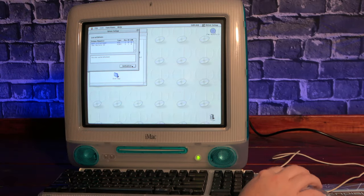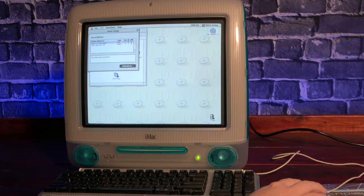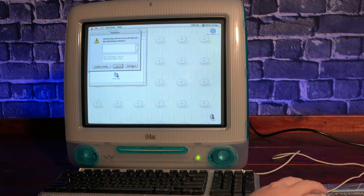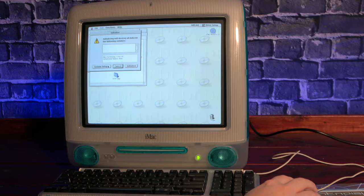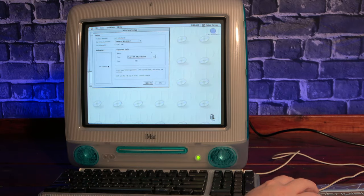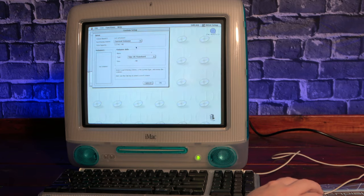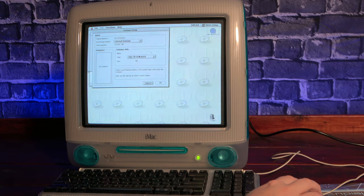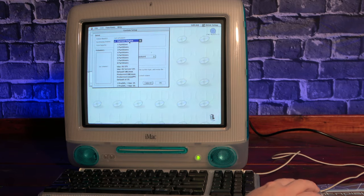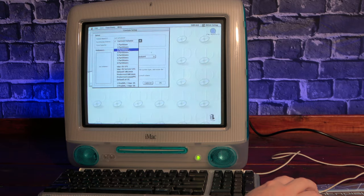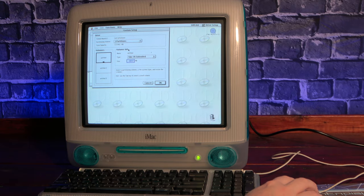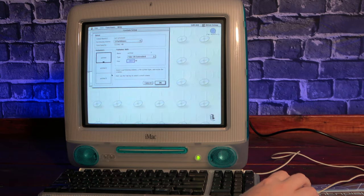And success! The system 8.6 CD sees the new drive and recognizes the full 128GB of the SD card. Since I want to triple boot OS 8, OS 9 and OS X, I split it into three equal sized partitions and then get started installing OS 8.